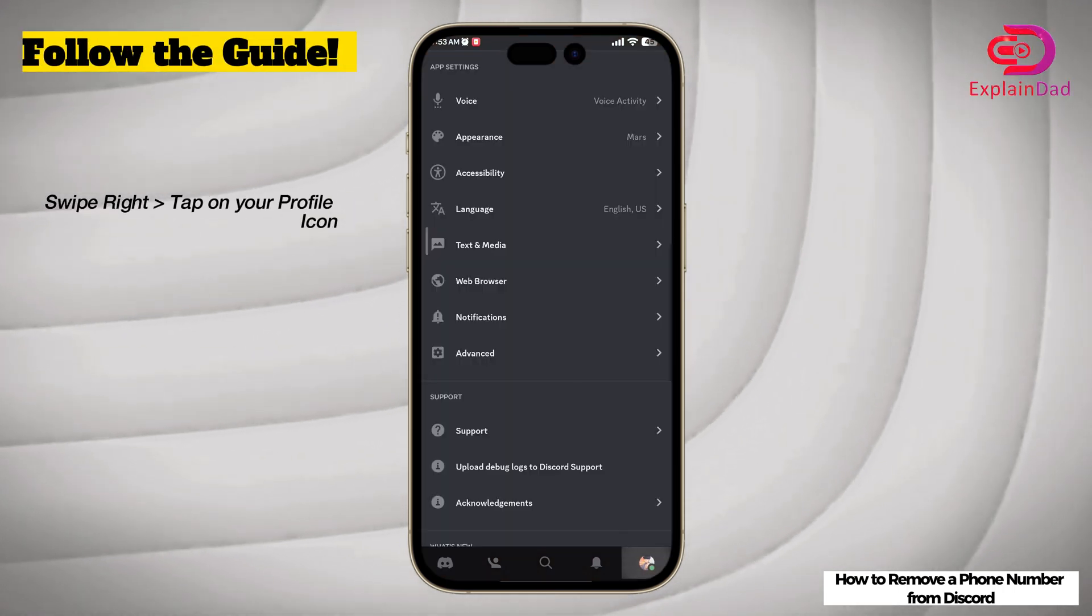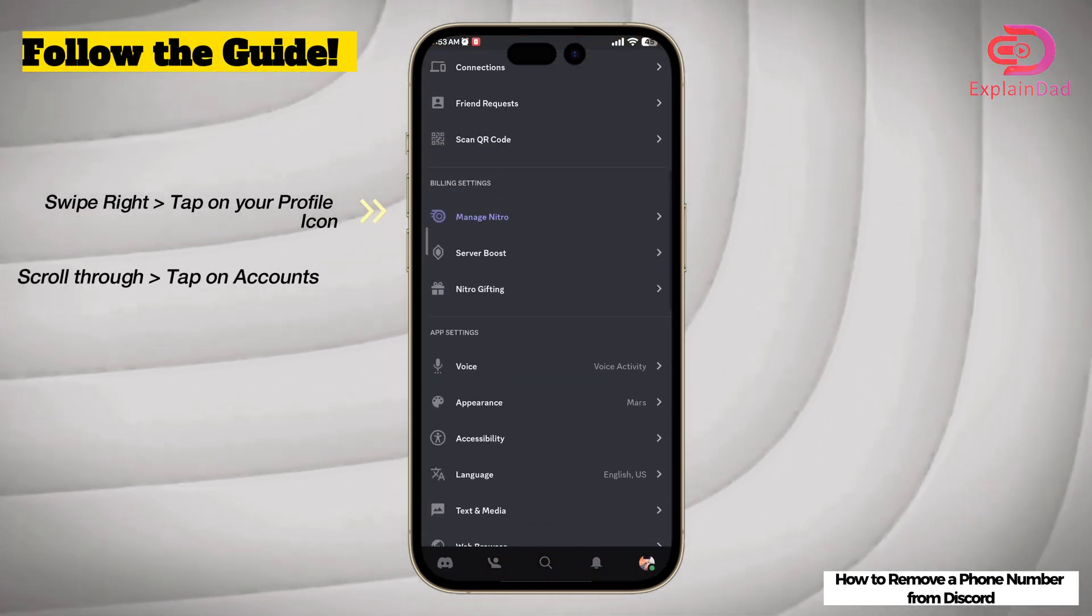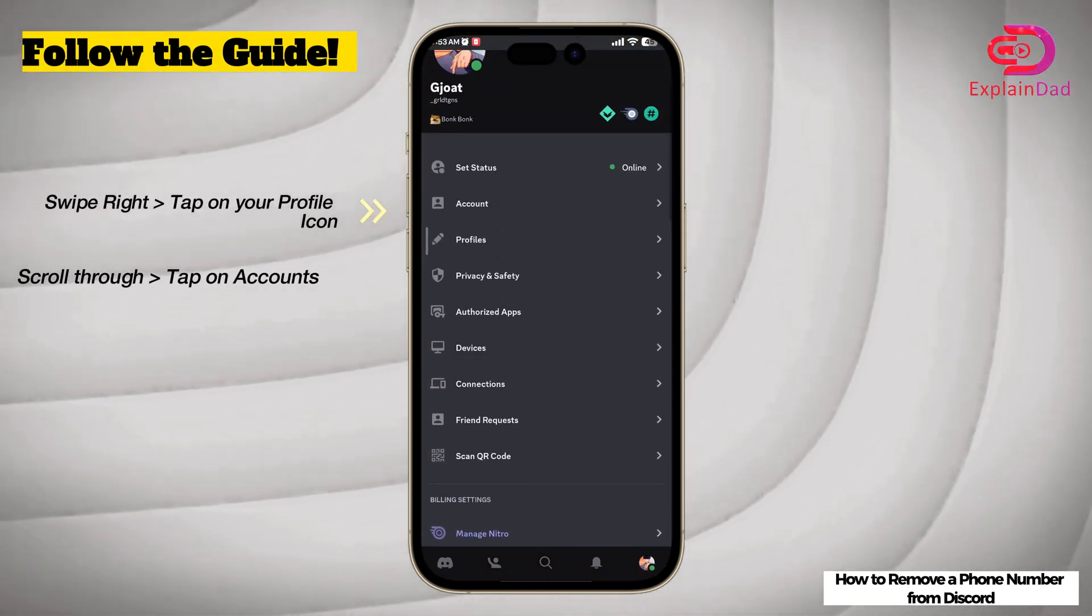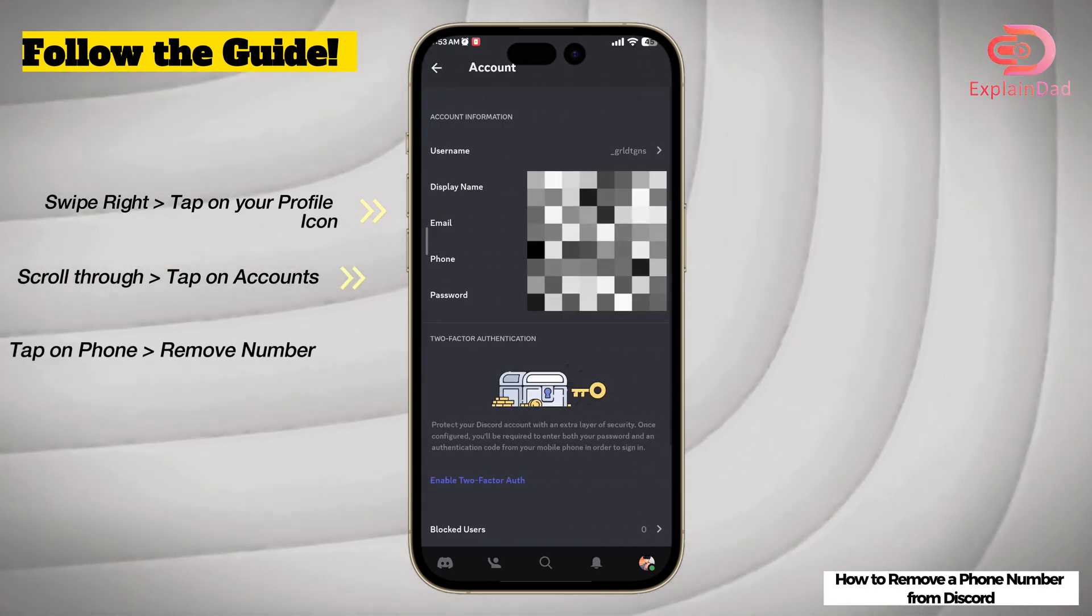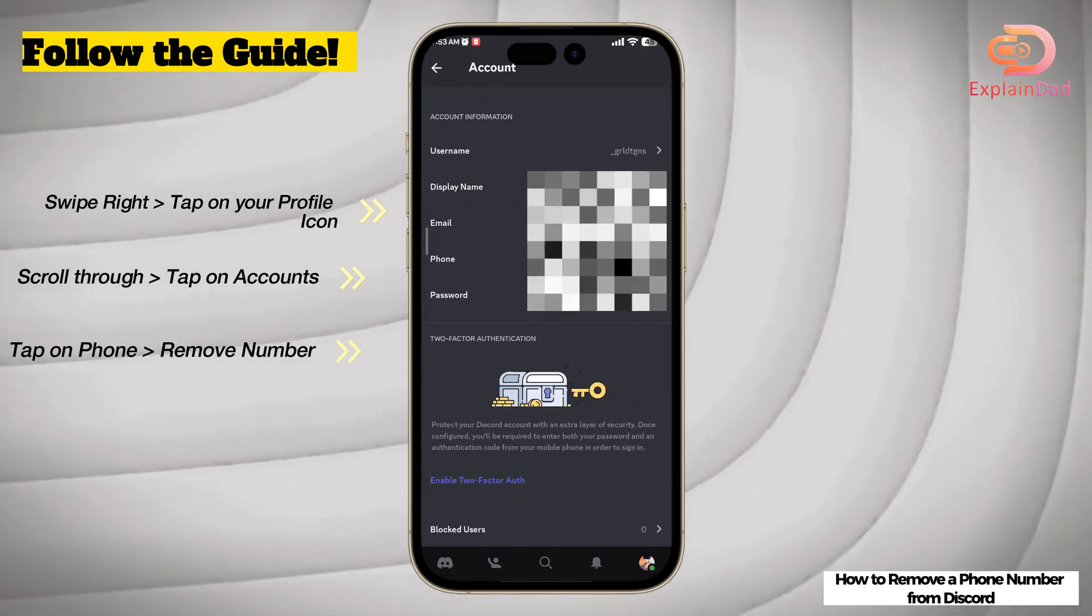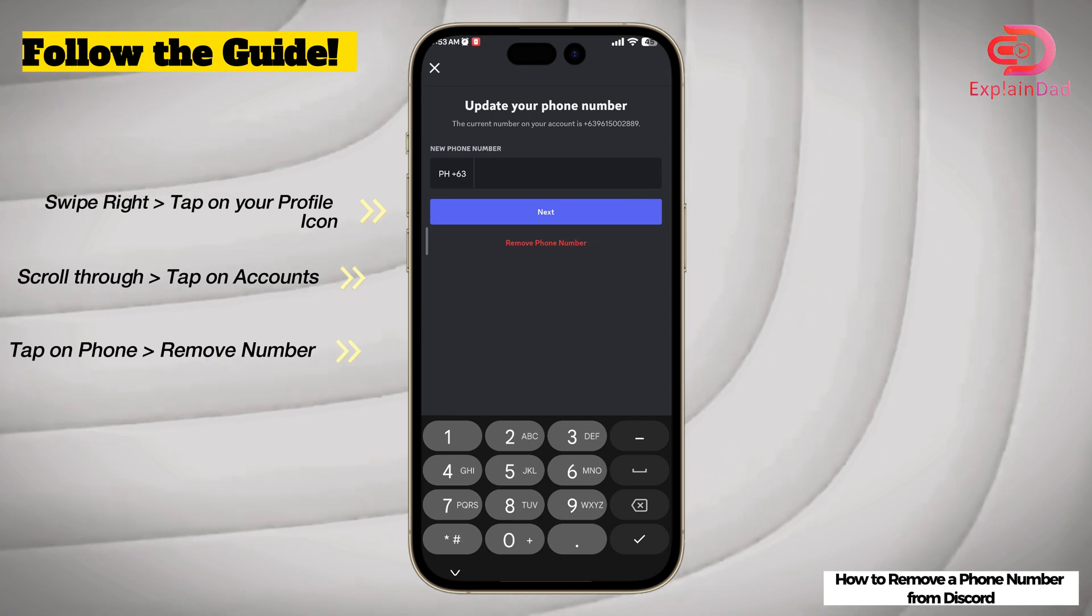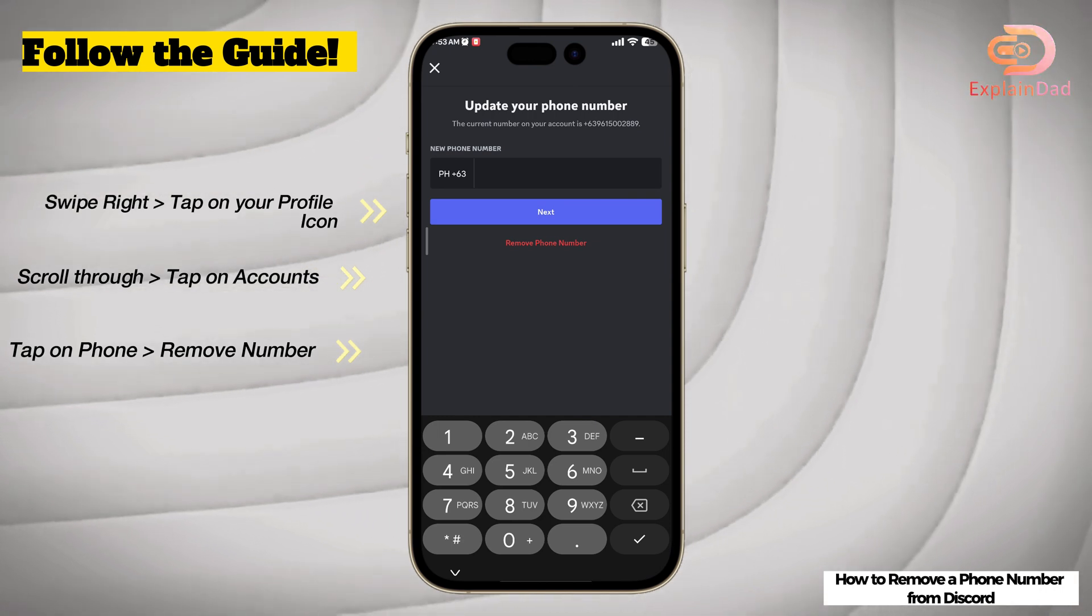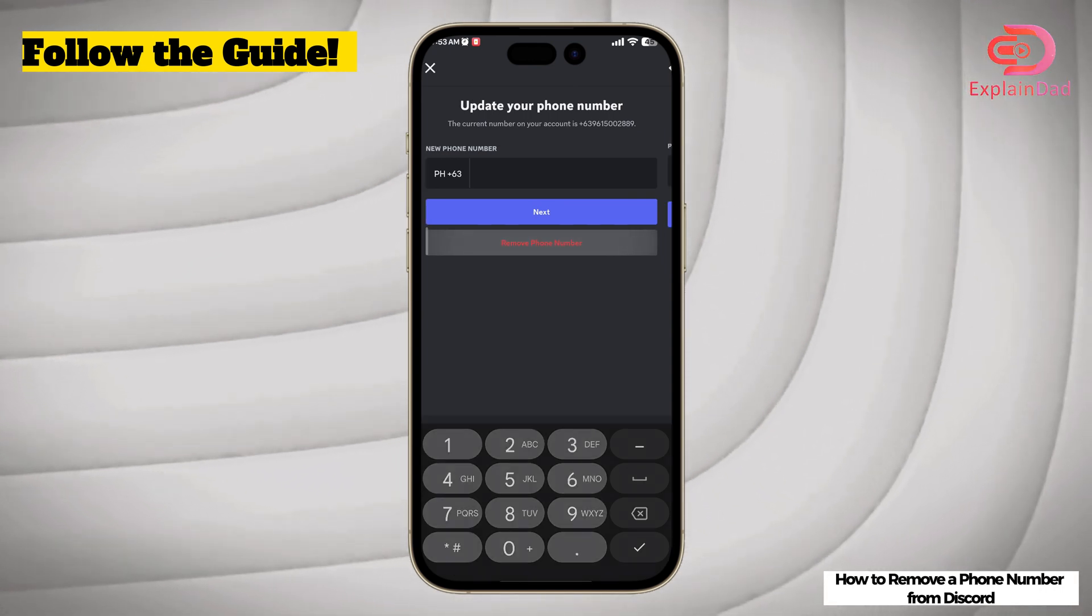Tap on it and then you should scroll up until you see the Accounts section. Tap on the phone field there, and then you could re-enter your phone if you want to update, but we're going to remove it.